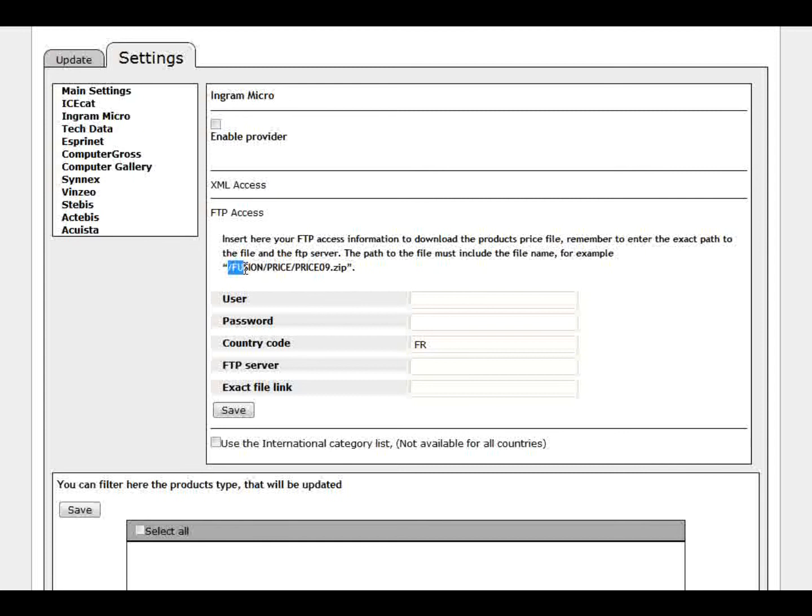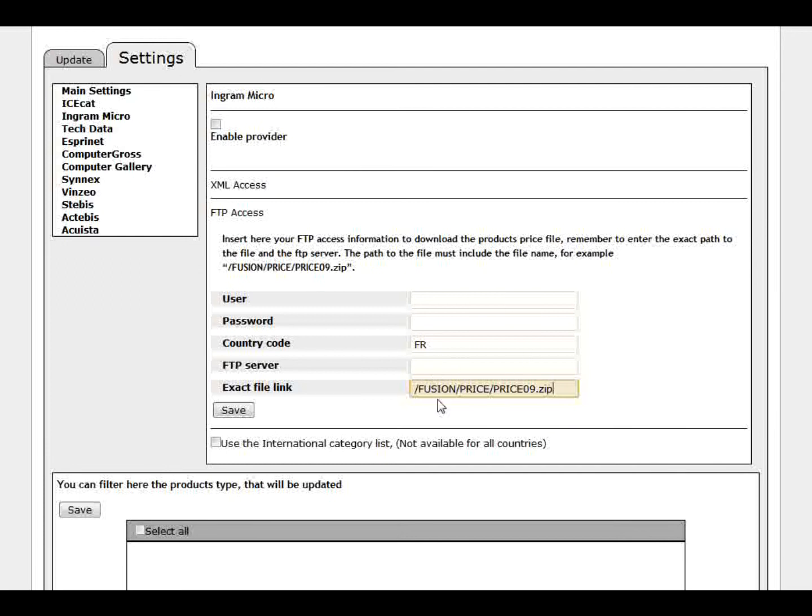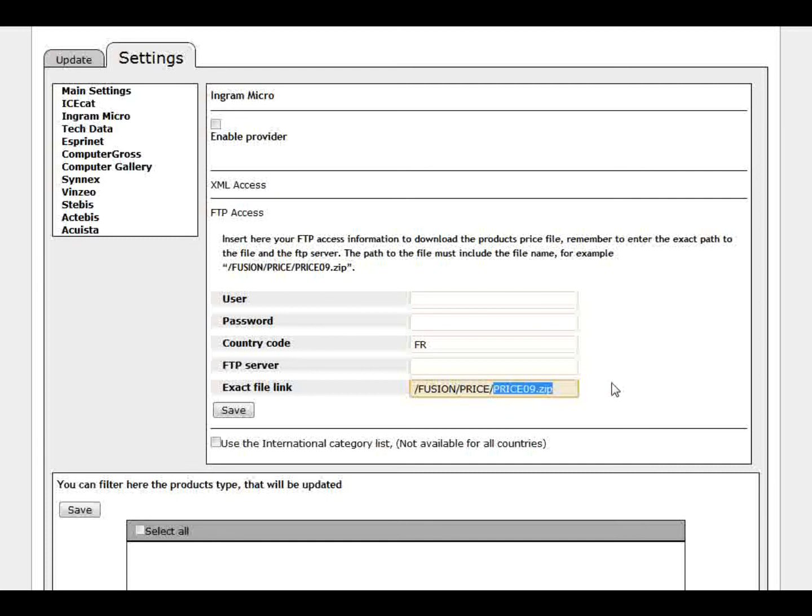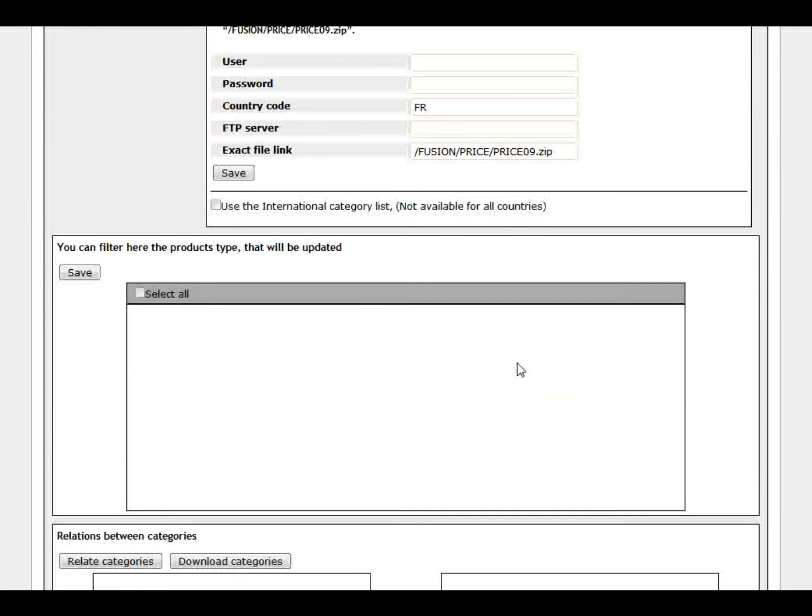As you see here, you have to put the exact link to your file. Which means Ingram Micro is always slash fashion slash price. Which price will be your folder's name. This belongs to each customer. Each customer has a different folder here. And then this is always the same. Price depending on your country. Some countries and you just keep safe.